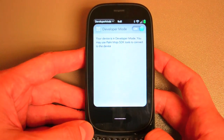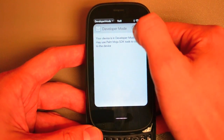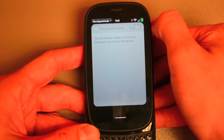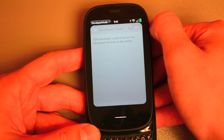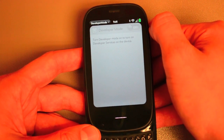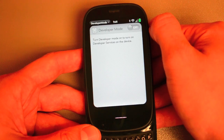Launch developer mode enabler. You can see I've got developer mode on already, but I just want to show you that you can toggle developer mode in WebOS 2.0 off and on. And it doesn't require you to restart the device, which is pretty sweet.